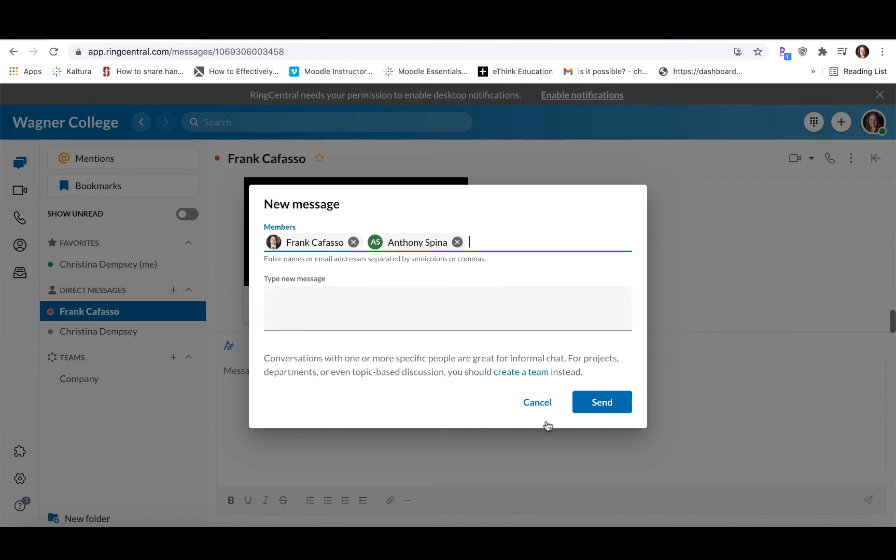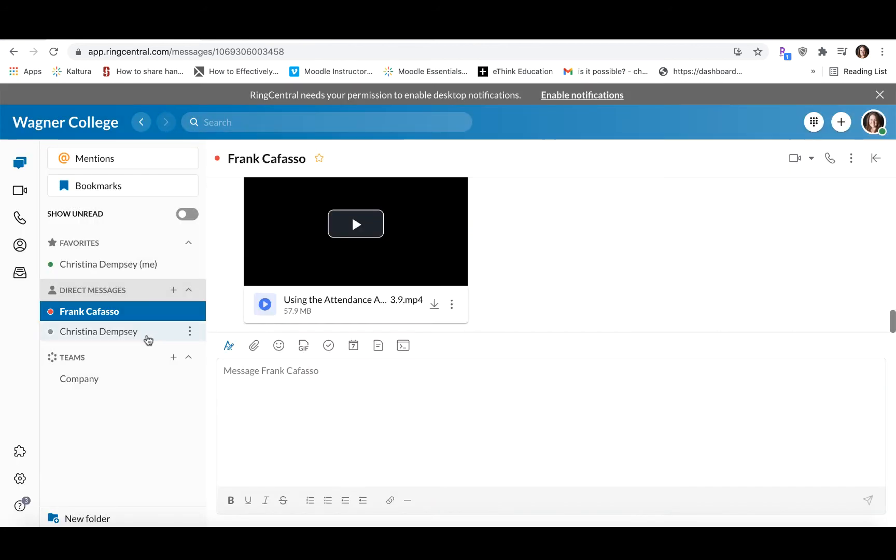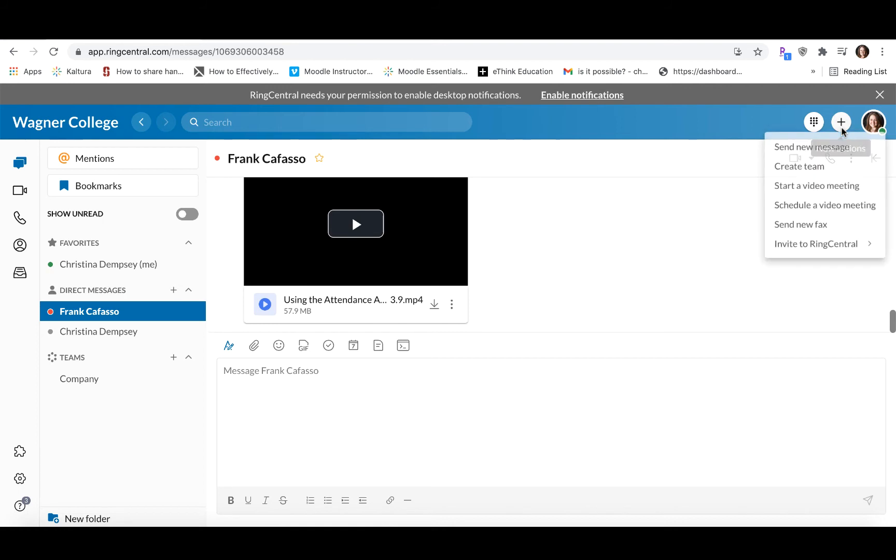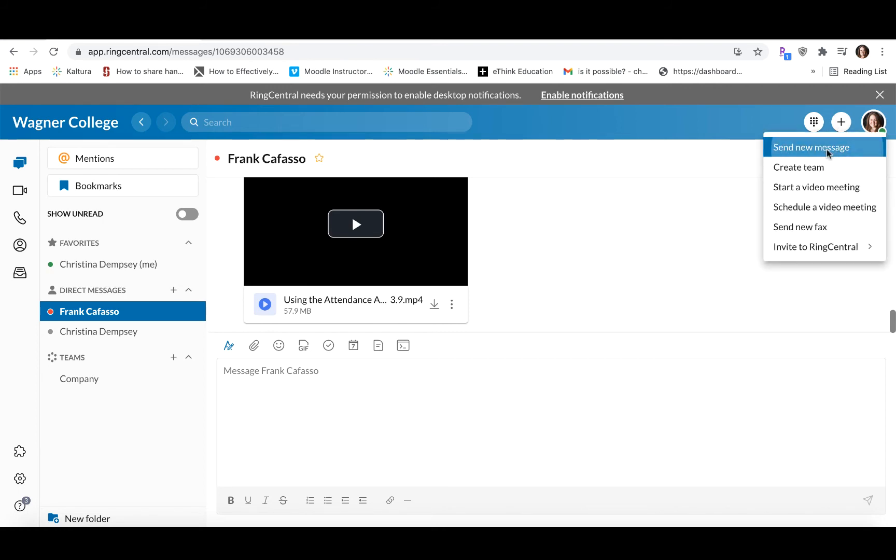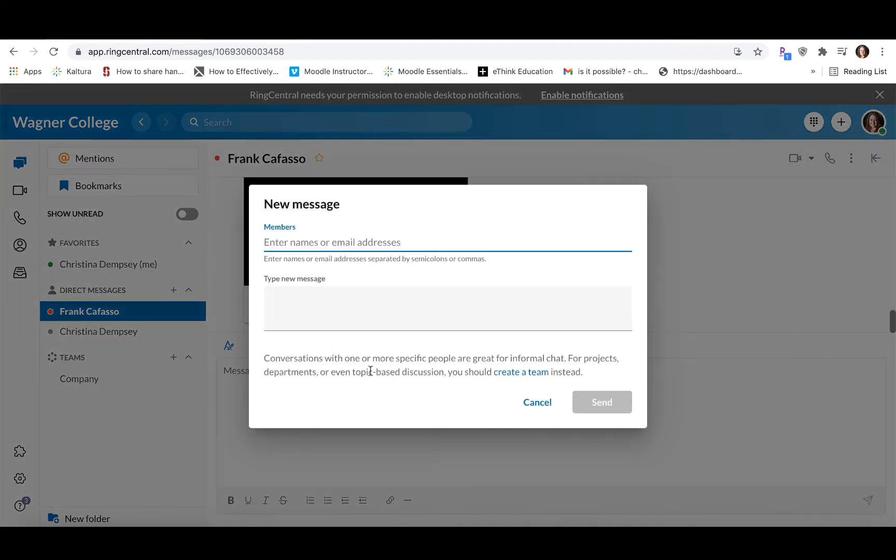In this case, I'm not going to do that because I just want to show you one other way that you can also create a new message besides going from the direct messages option here. In the upper right-hand corner, you have this plus sign here, the new actions menu. And if you click on that plus sign, you have the ability to send a new message this way as well. So if I click send a new message, it's going to take me to the same exact place as I showed you before when I accessed it from the direct messages menu.